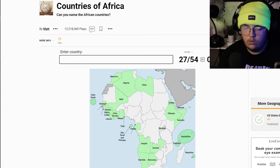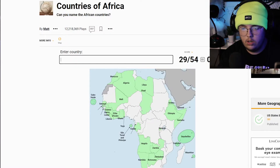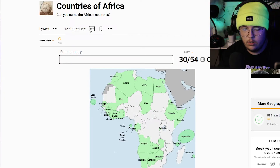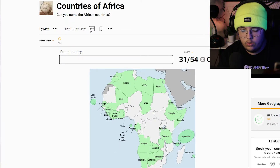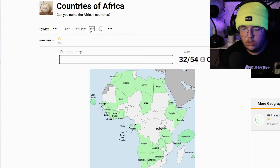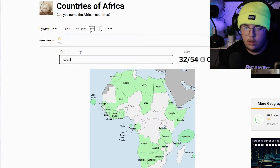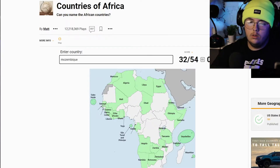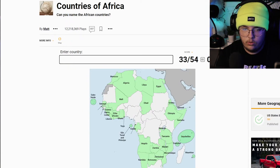Namibia, Zimbabwe, Chad, Egypt, Tanzania — how do you spell Tanzania? — Malawi, Mozambique. Wait, Mozambique... okay, Mozambique.